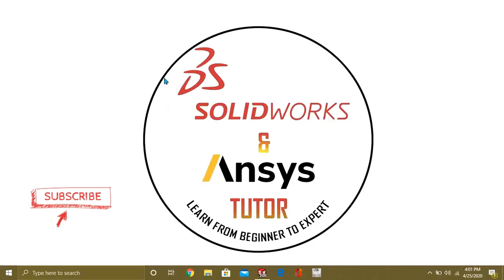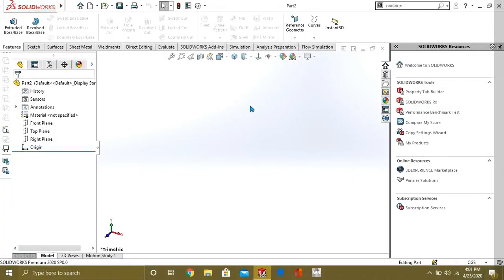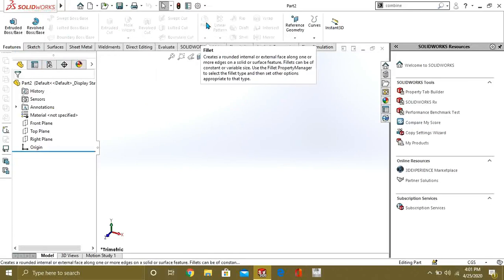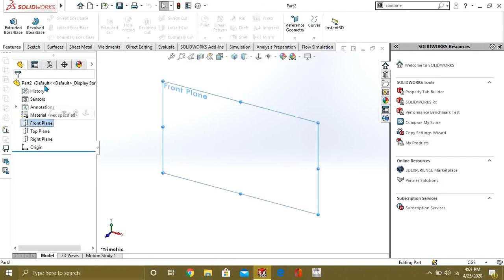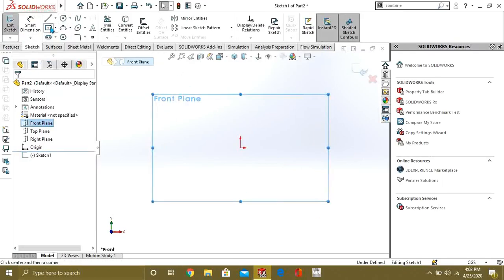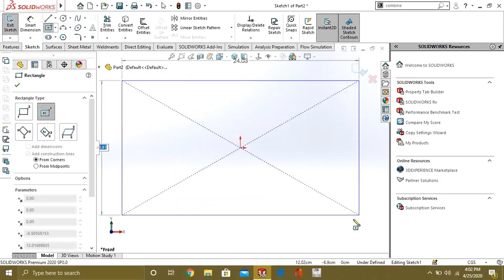Let's start. In the feature tab you can see that there is a fillet, which creates a round internal or external fillet face along one or more edges on a solid or surface feature. We will make some solid body to understand the chamfer and fillet commands.